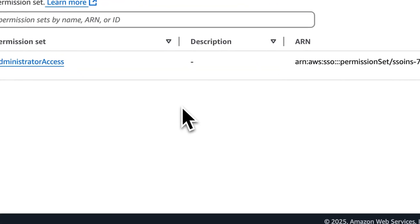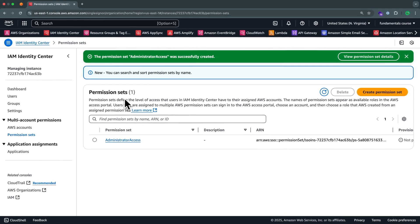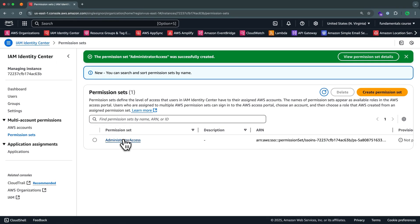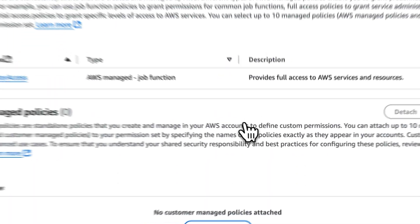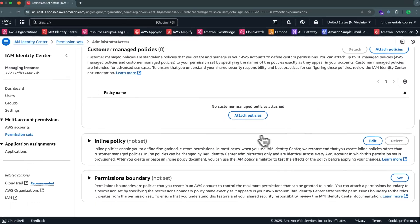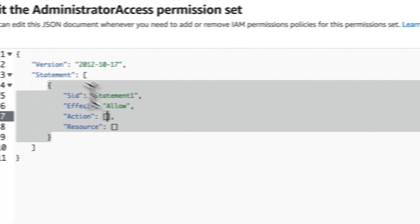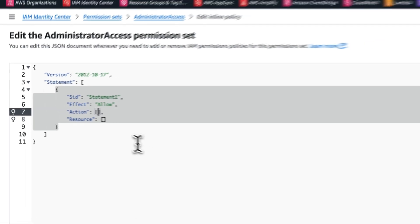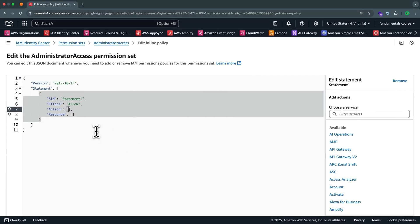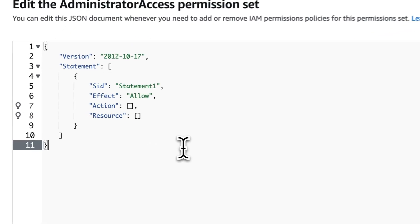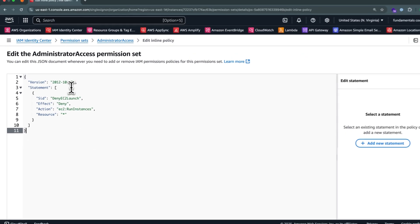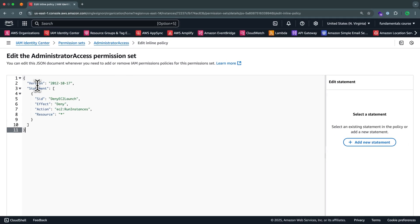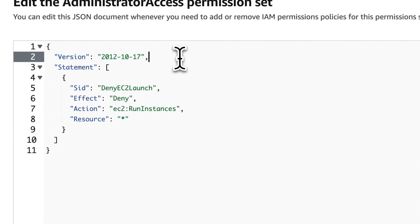So one last thing we're going to do in our root account is click on this permission set for our administrator access. Come down here to where it says inline policy. We're going to select edit. And inside of here, you can paste in specific rules of what you want to allow or disallow. And in our case, we're going to paste in this JSON, just like this. And effectively, what this means is that this is the version of the policy hasn't changed since 2012.